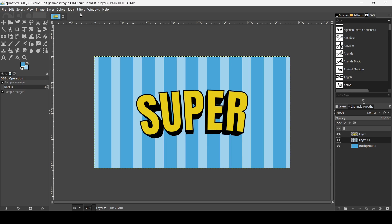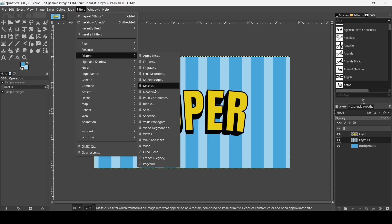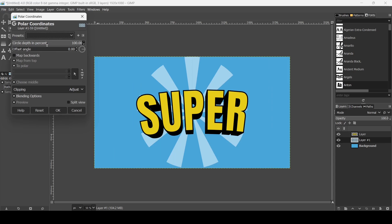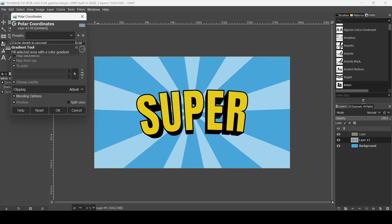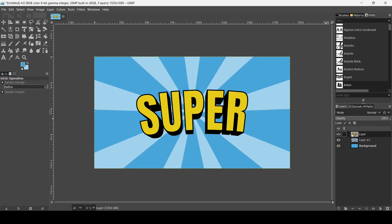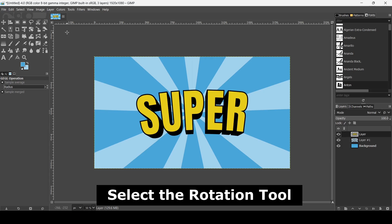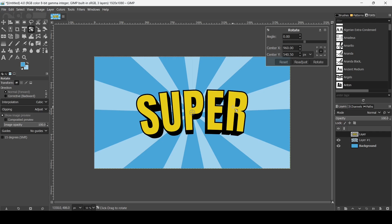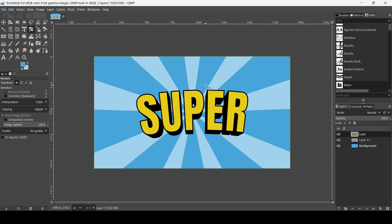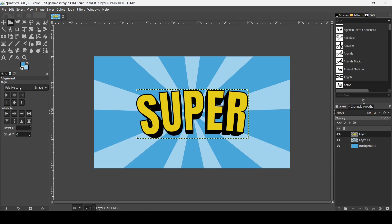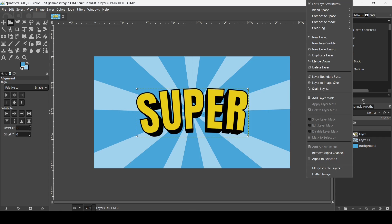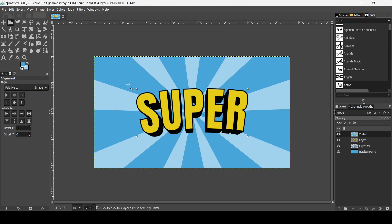On this layer, go to Filters > Distort > Polar Coordinates and bring the circle depth slider all the way down, then press OK to create the sunburst effect. Rotate the text layer slightly to straighten it, press Enter, then go to Layer > Crop to Content. Align it horizontally and vertically relative to the image, then right click and choose 'New From Visible.'